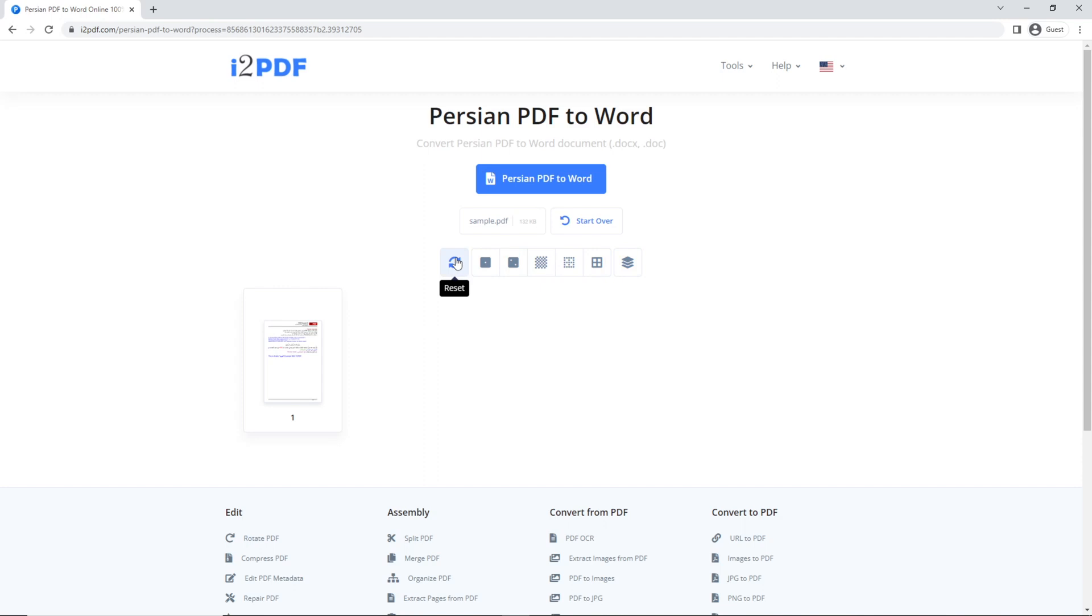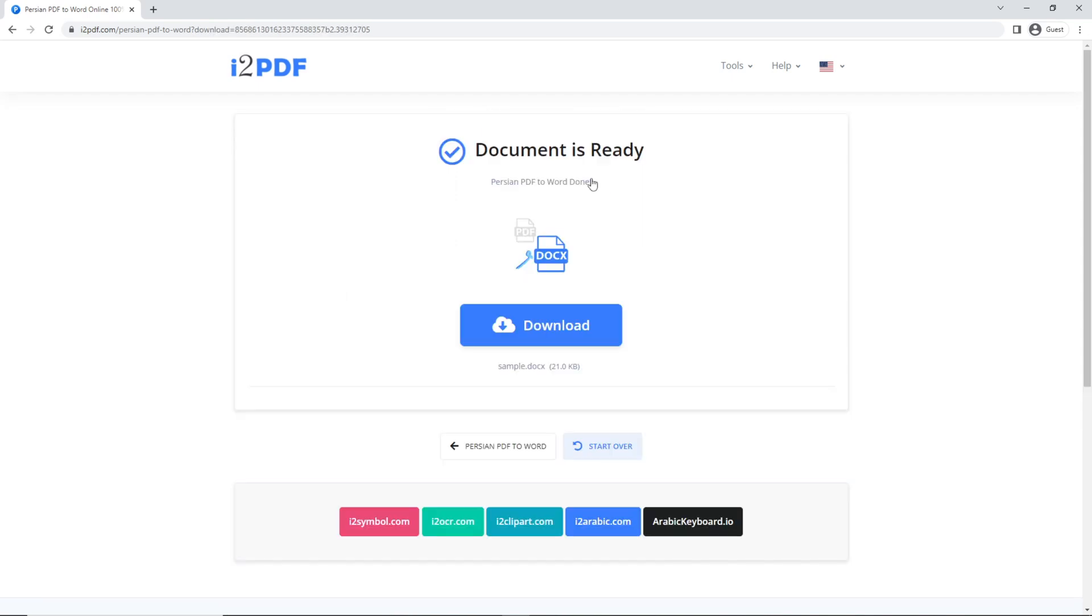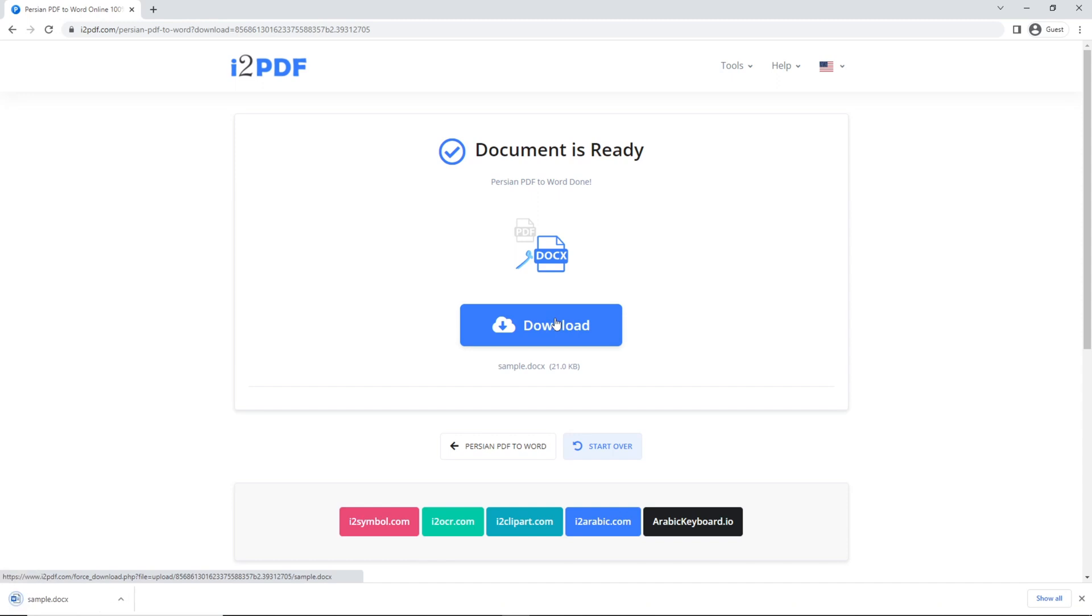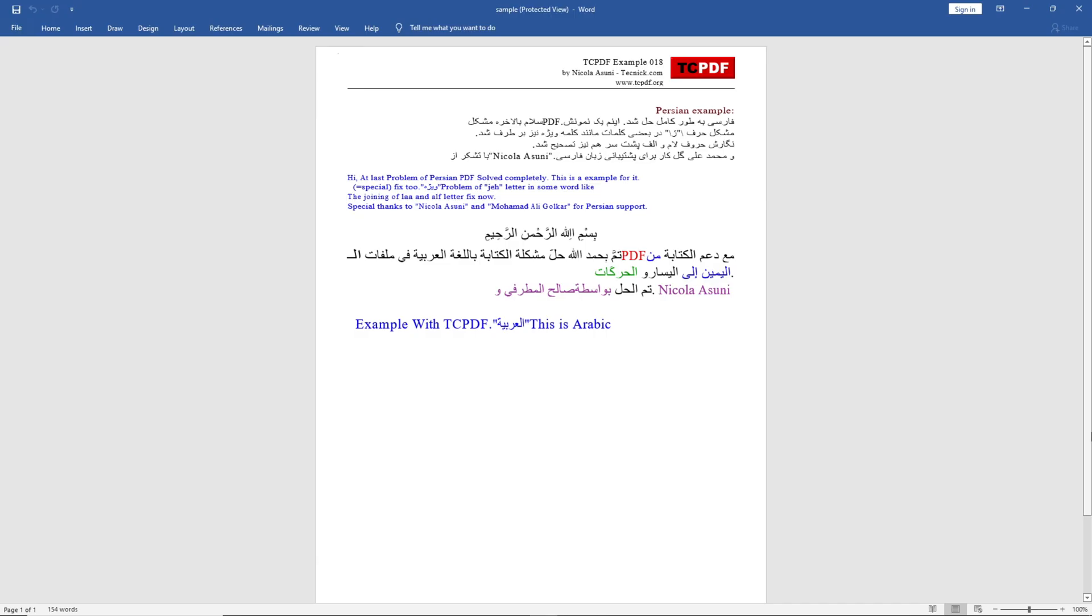When your file is ready, click on Persian PDF to Word and click download. Open your downloaded file and now you're done.